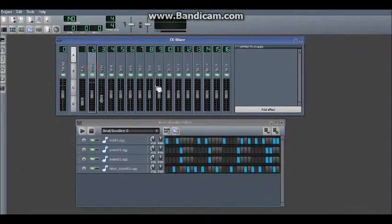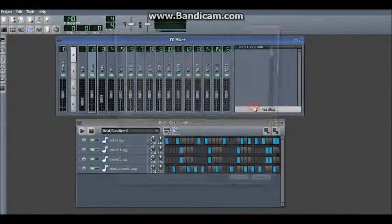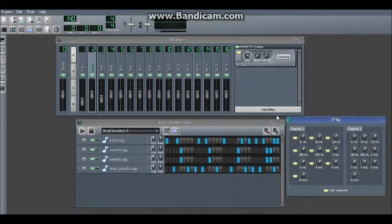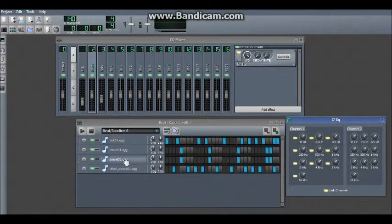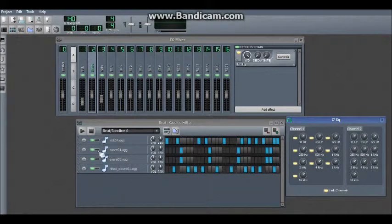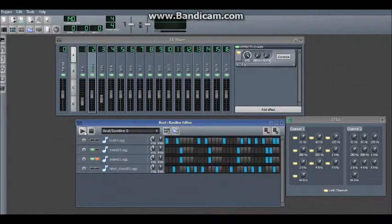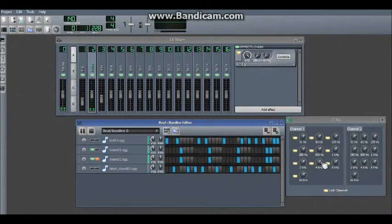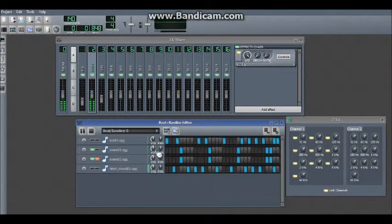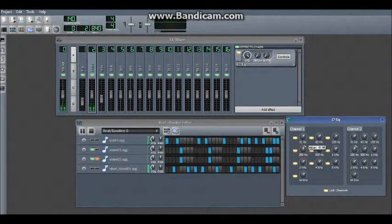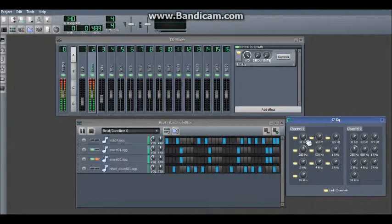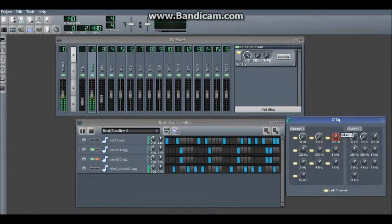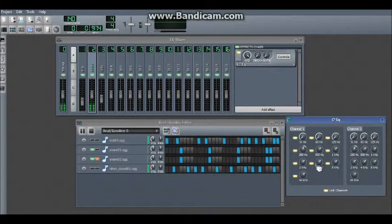And finally the snare. Really, all you need to do is mess around with it quite a lot with the EQs. So we'll just solo it and the other snare. You might want to play around with the volume levels of each snare as well. Always take away the lowest frequencies because you don't want low frequencies in a snare.